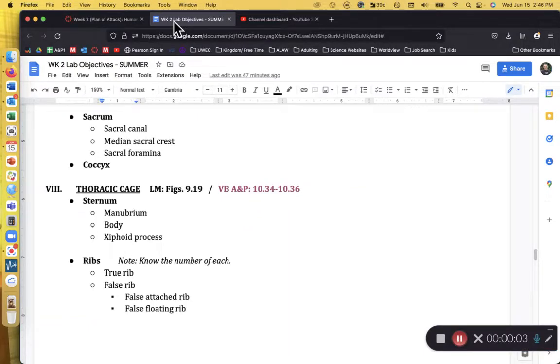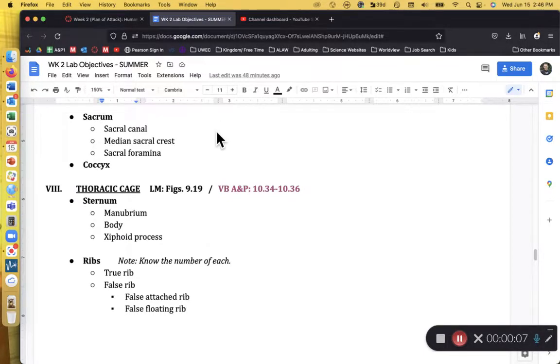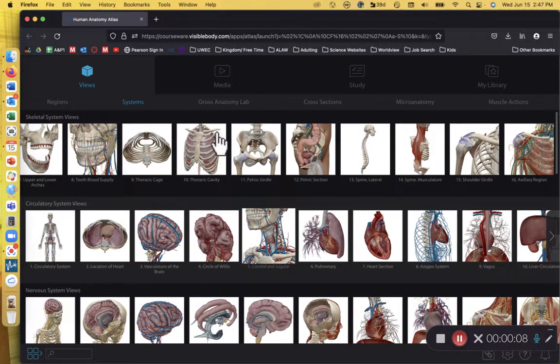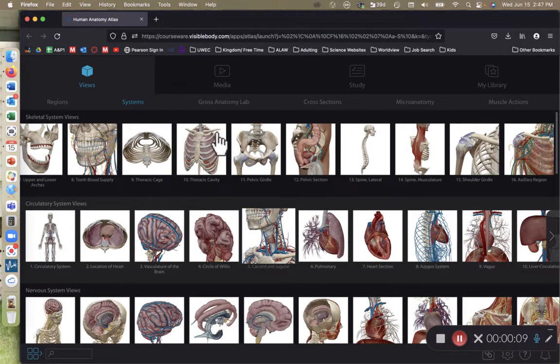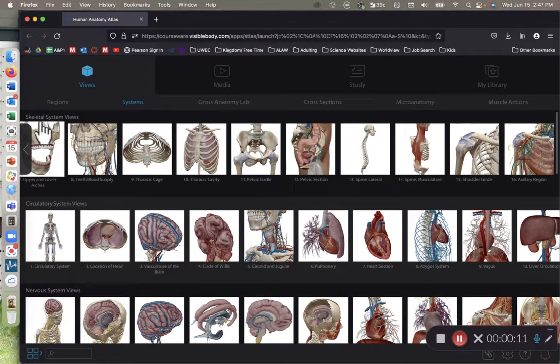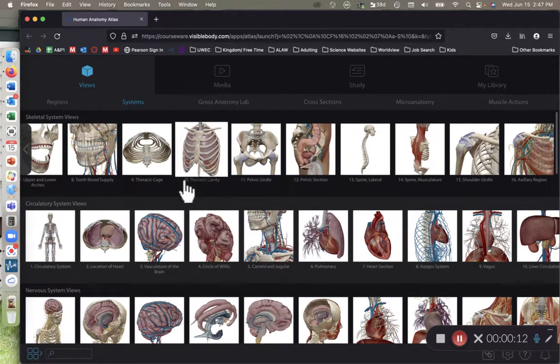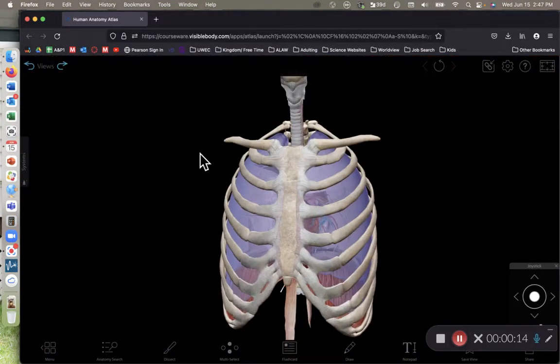Hi class, in this recording we're going to be focusing on the bones of the thoracic cage. In Visible Body, I have Anatomy Atlas pulled up, and I'm going to go to the skeletal system views and click on view number 10, the thoracic cage.